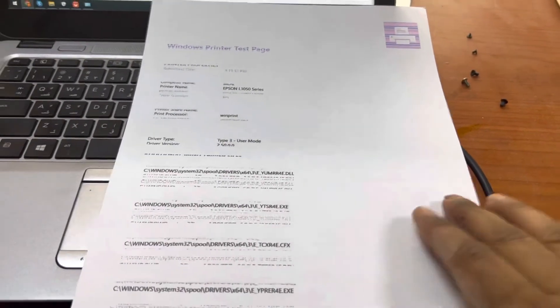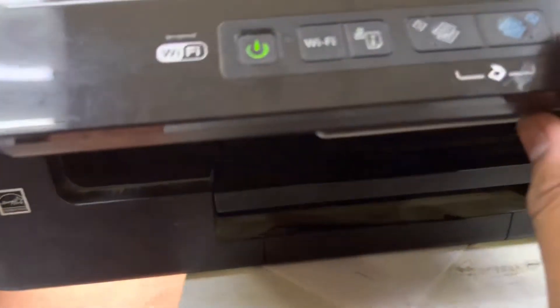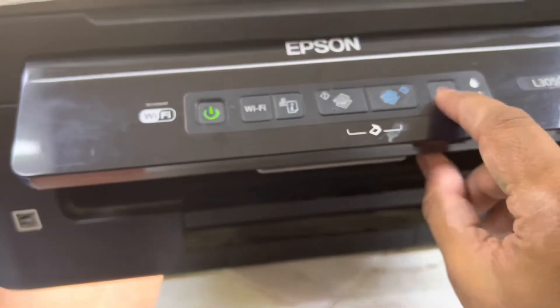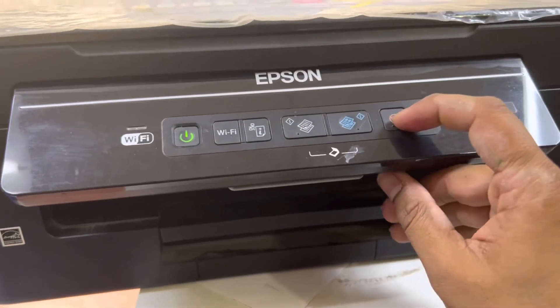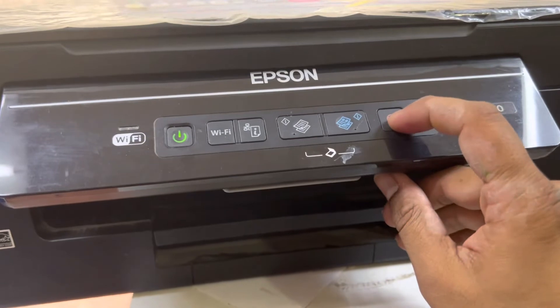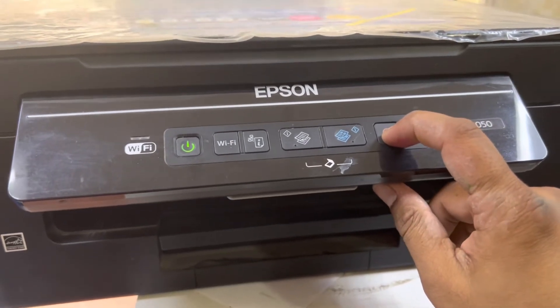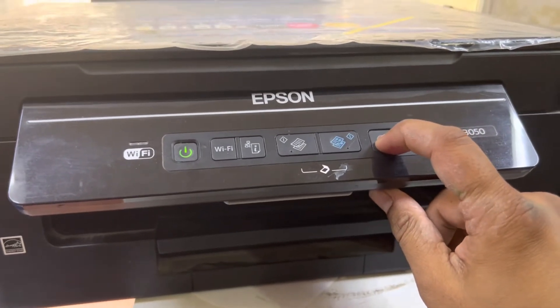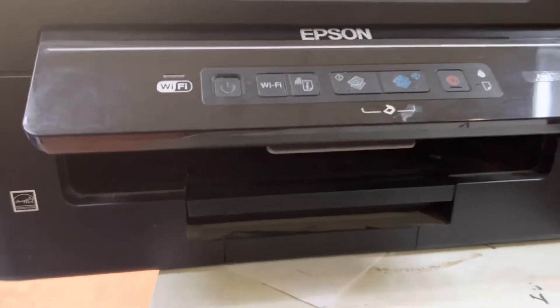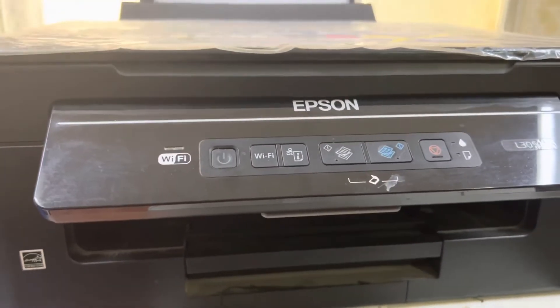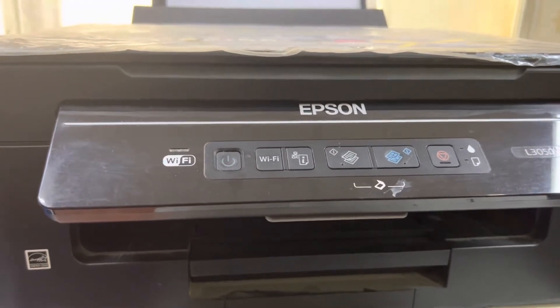To fix this problem of missing text, just no need to do anything. We will press this cancel button for three or four seconds, then it will clean the print head. Okay, the process has started. Just hold on, let it finish.